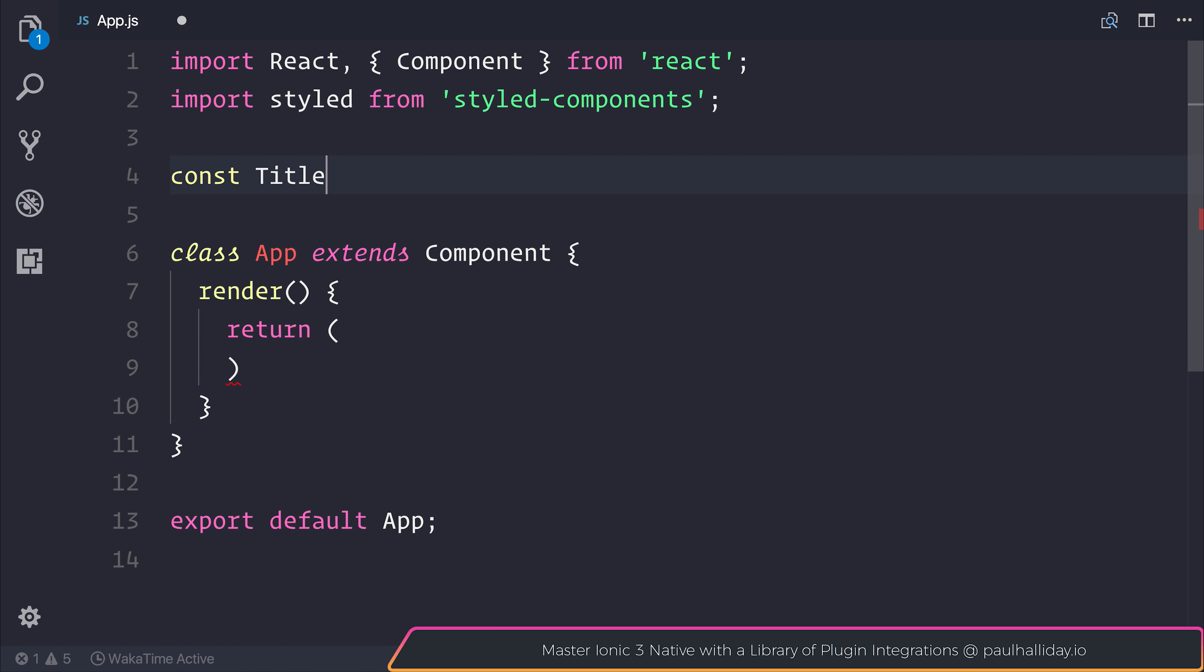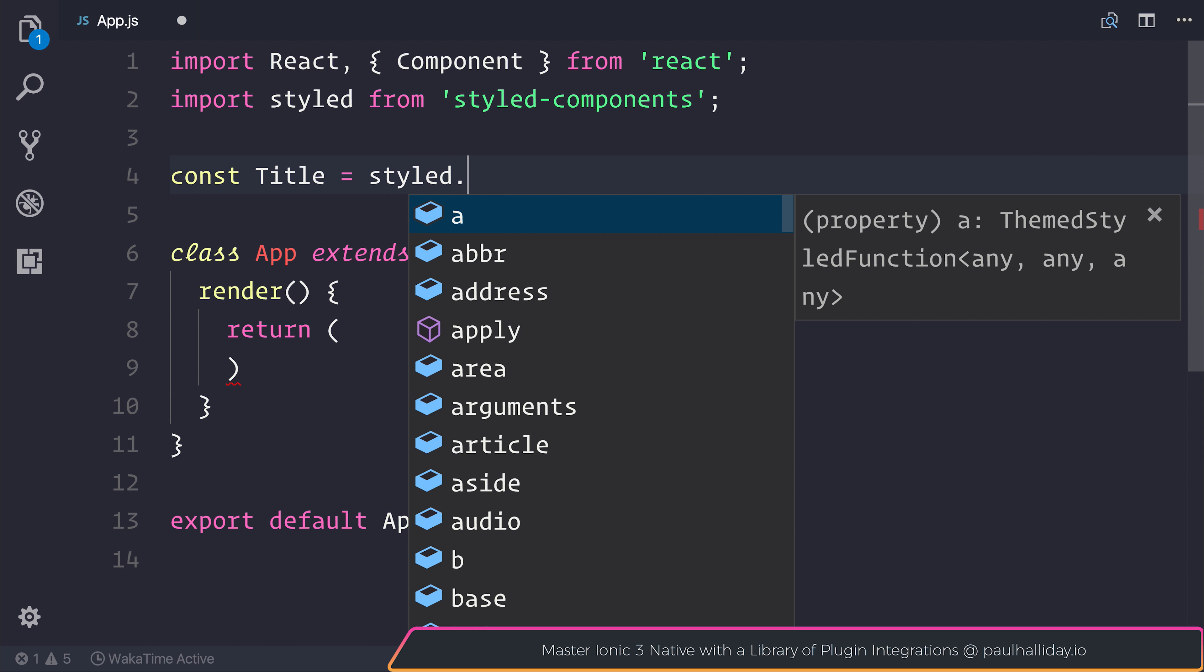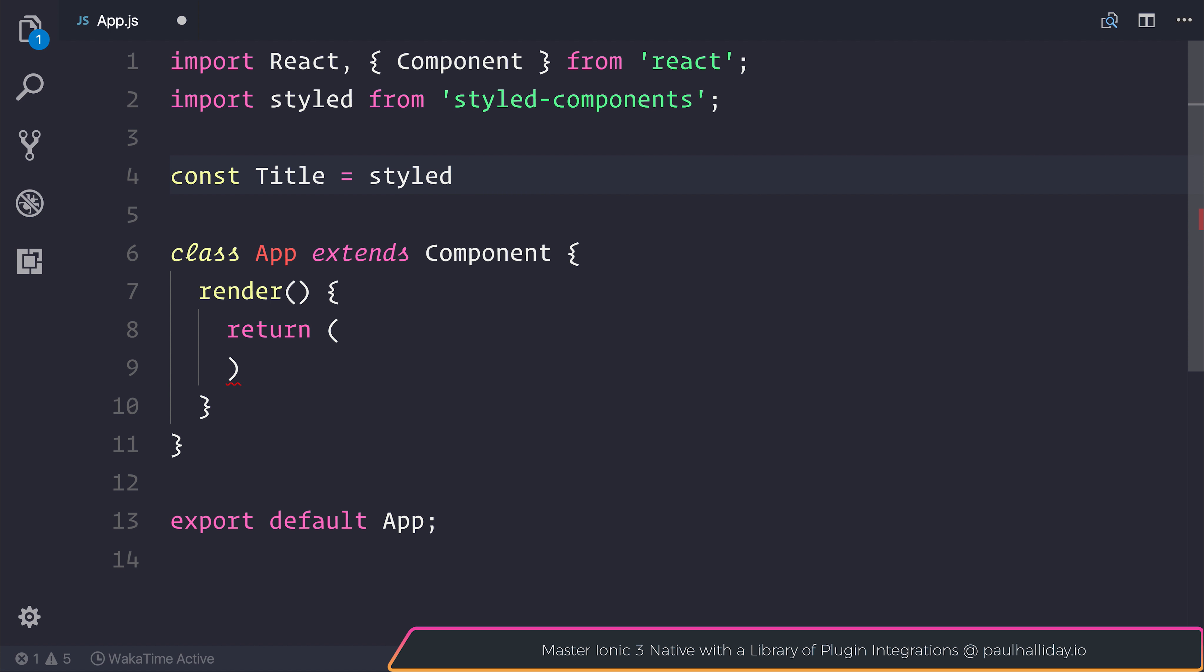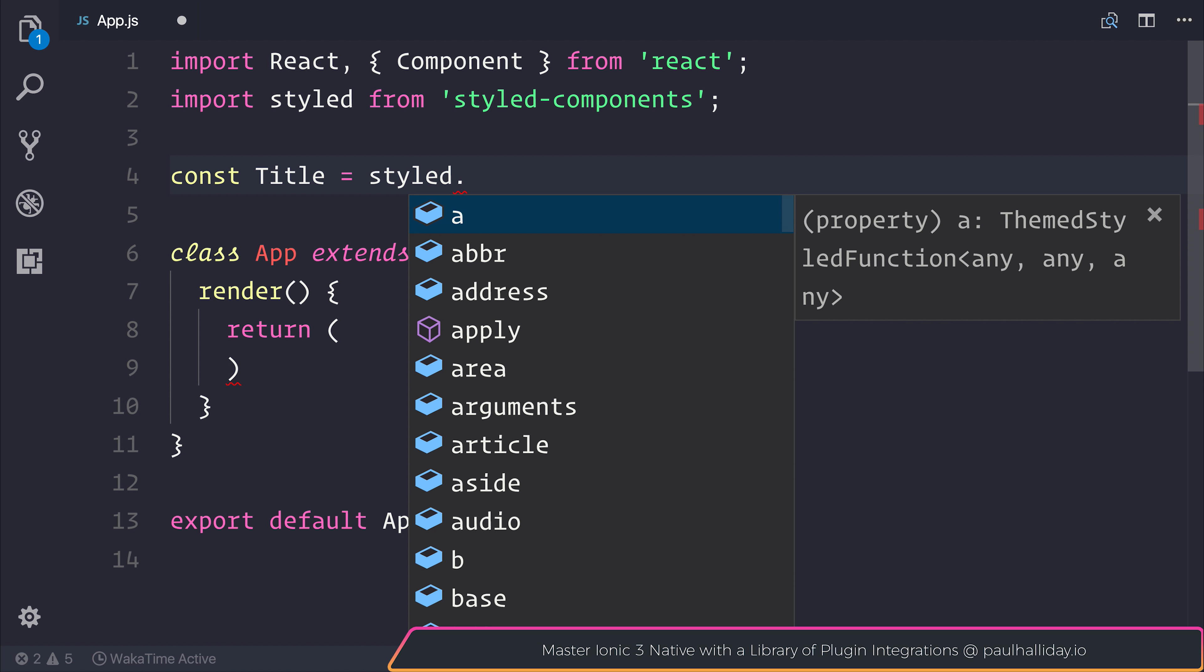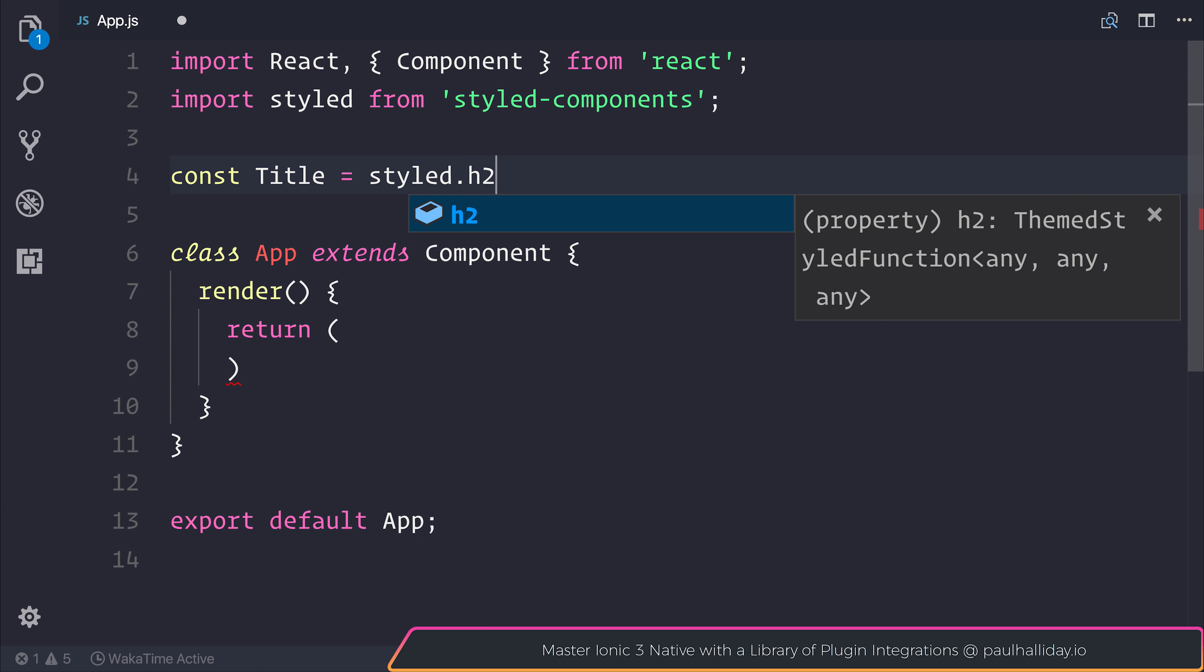We could say that that is equal to styled.h1. And if we take a look here, before we select the h1, we have everything from a to p, h2, h3, and so on. Everything that you would expect.